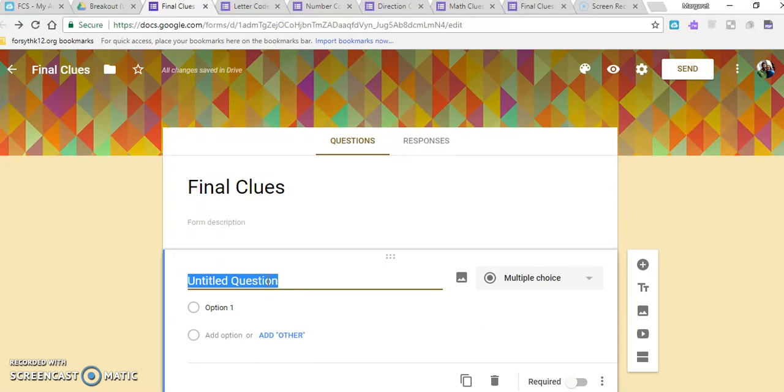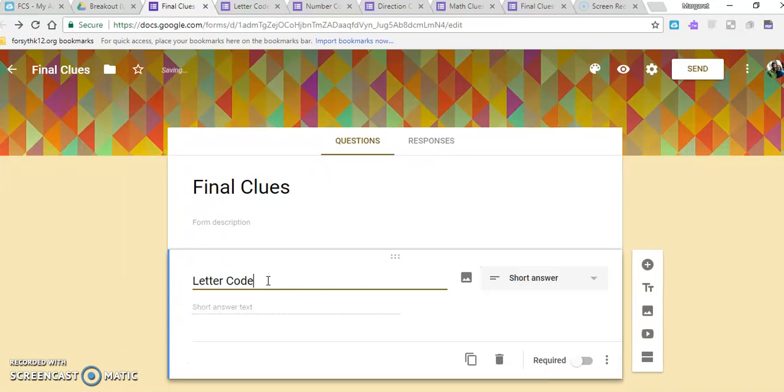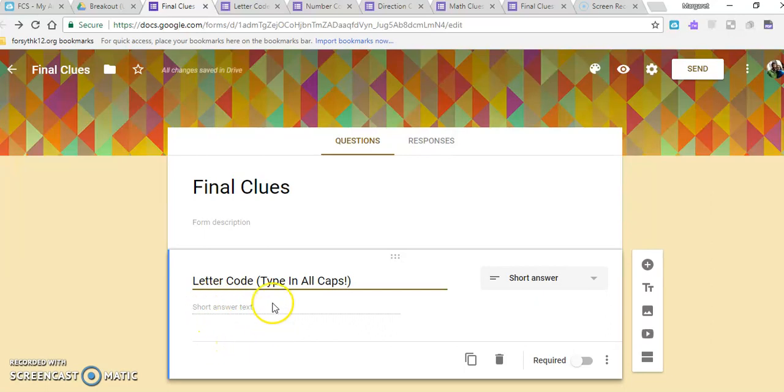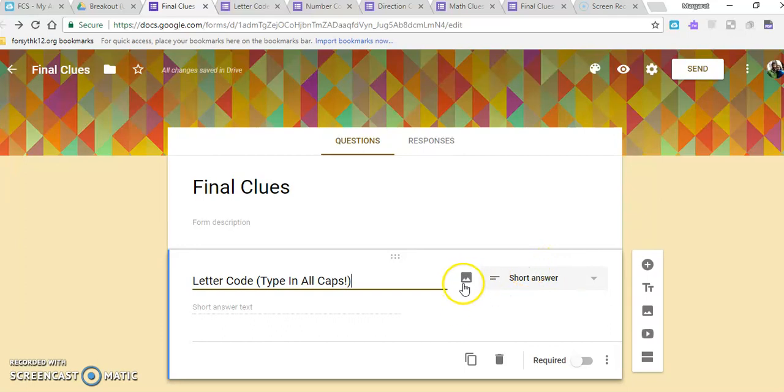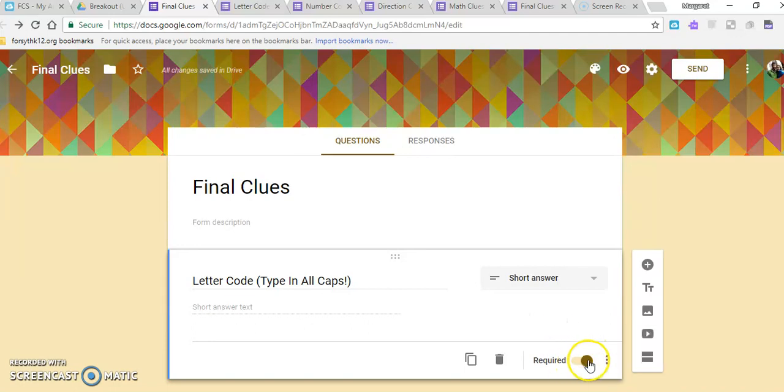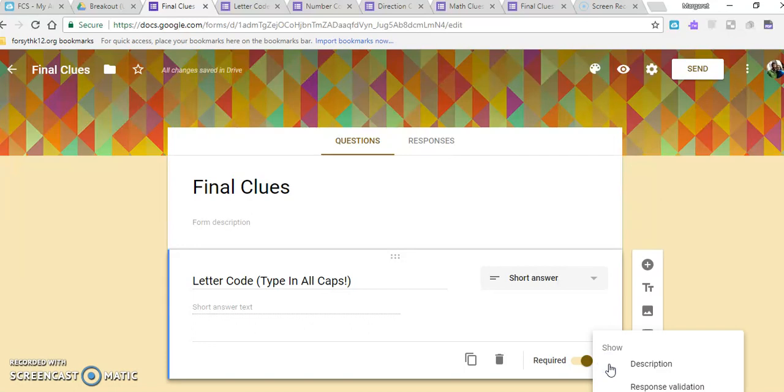So for our final clues form, the first thing might be the letter code. And you can kind of give them some clues—type in all caps, whatever you want to do there to help them make sure they type the correct way. It'll automatically kind of change it to short answer. If you feel like you need to add a picture, you can do that right here. You'll want to make sure that all your questions are required so that they have to answer all parts of the survey.